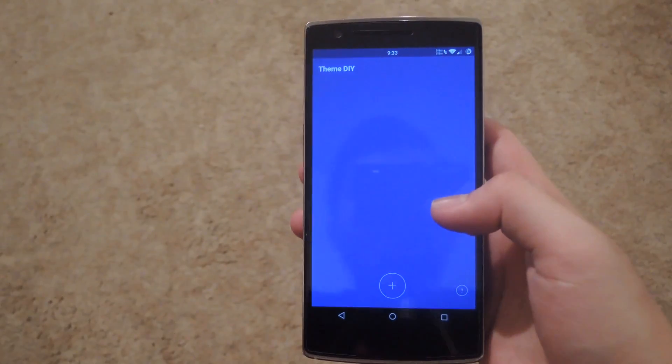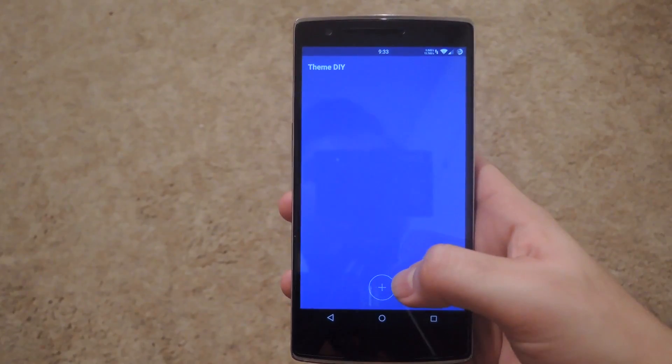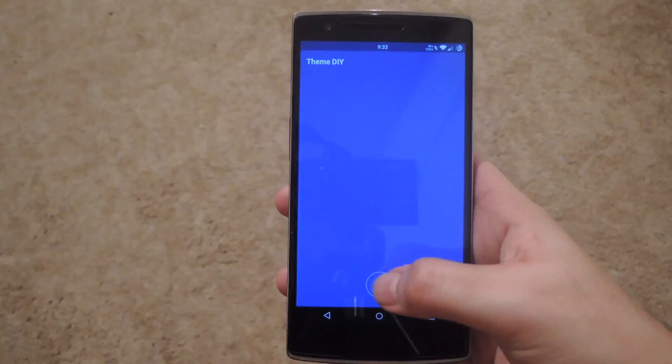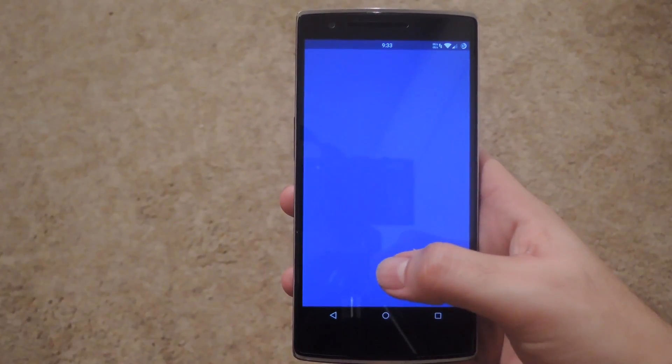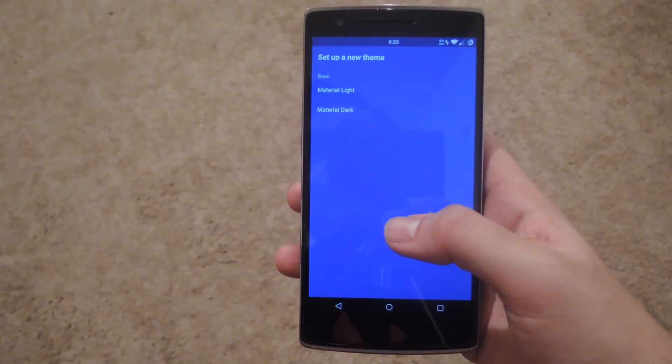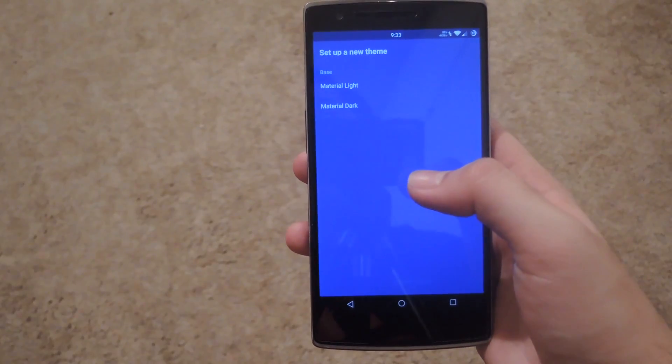Now when you first open it up you're going to be seeing this screen right here. All you have to do to create a new theme is tap the plus icon at the bottom. And you'll have to select your base. You can either choose material light or dark.